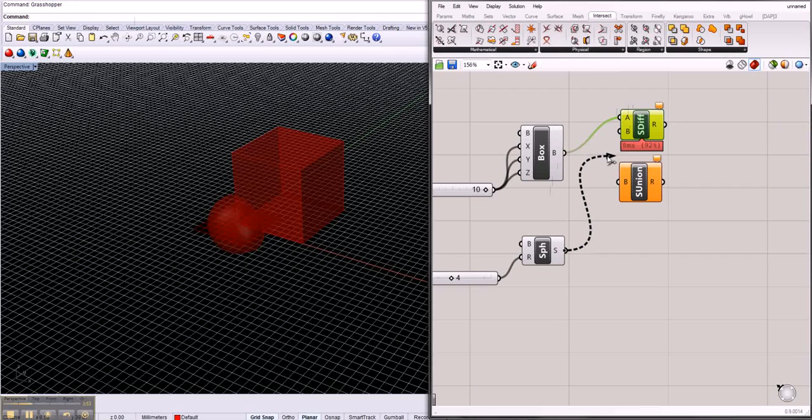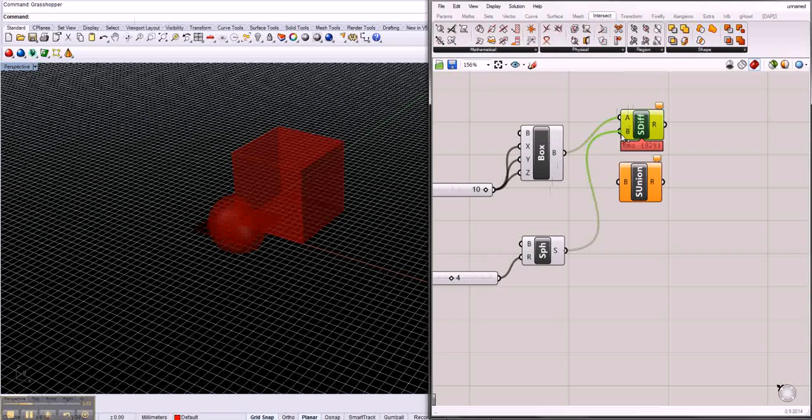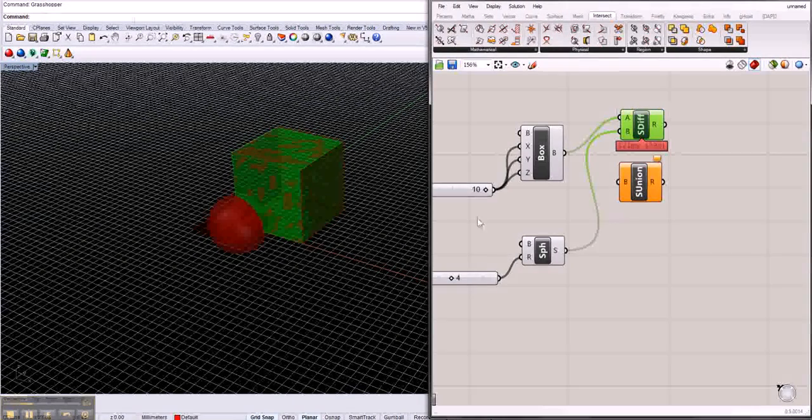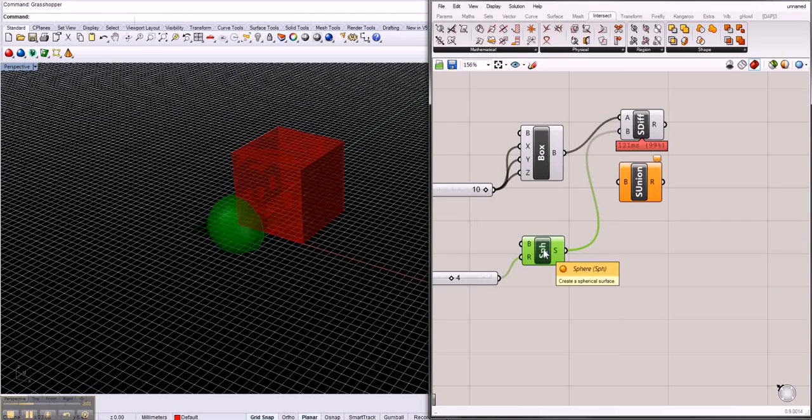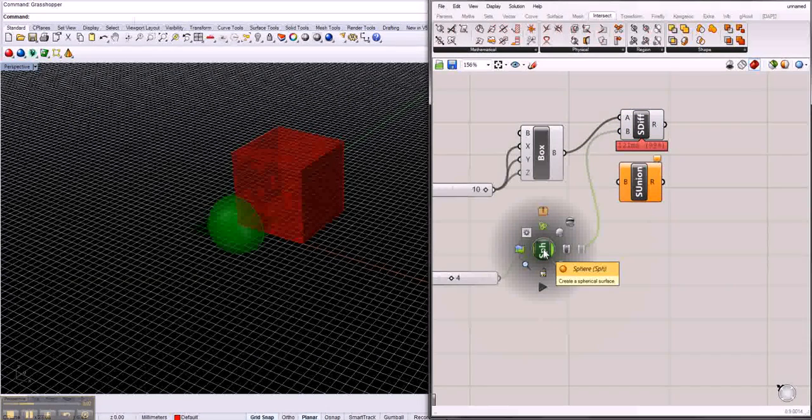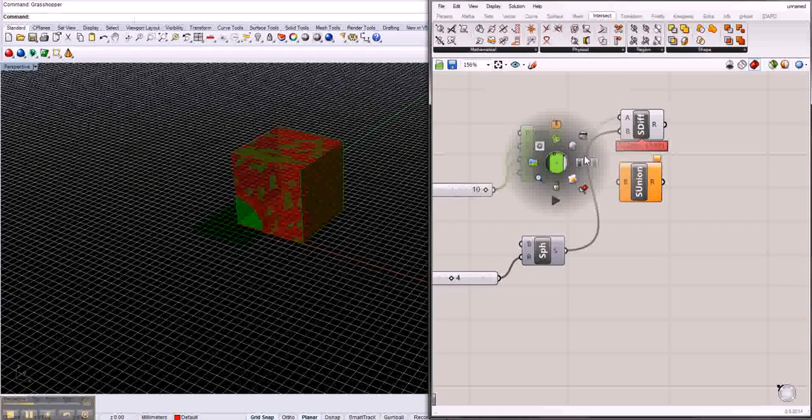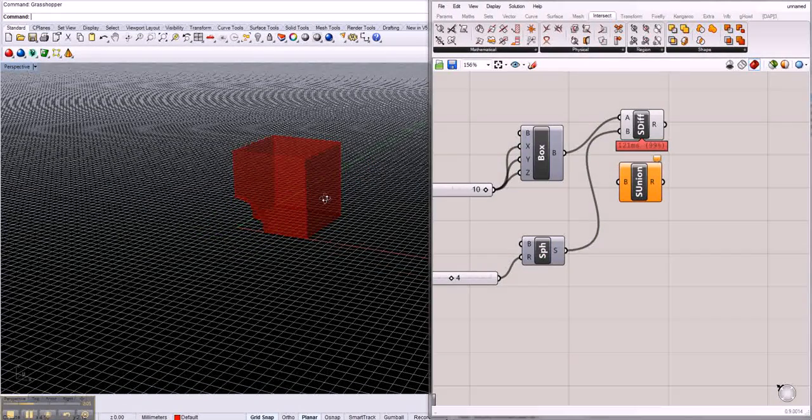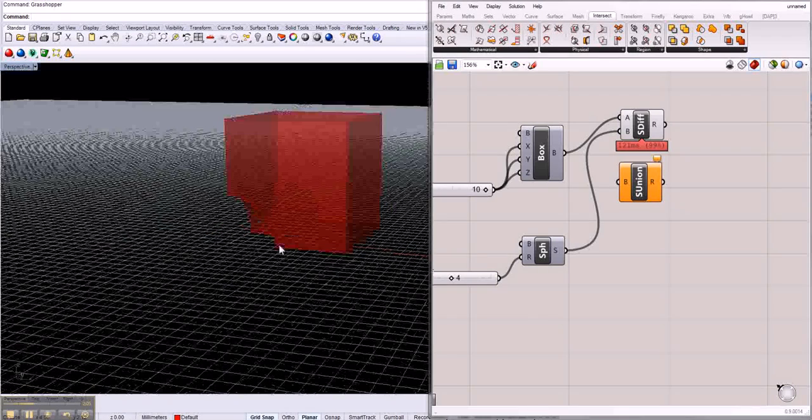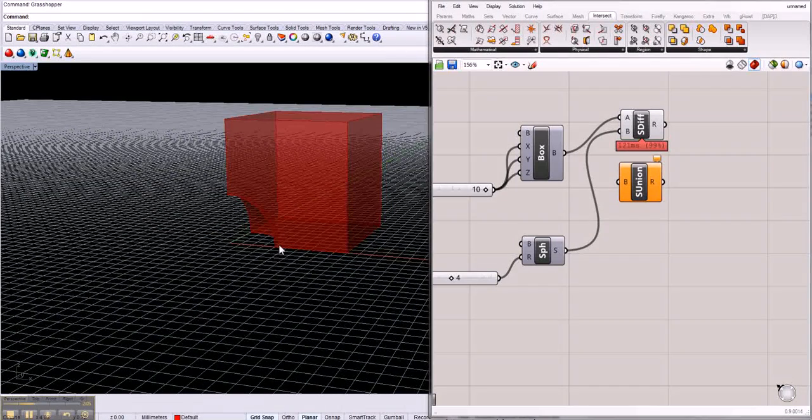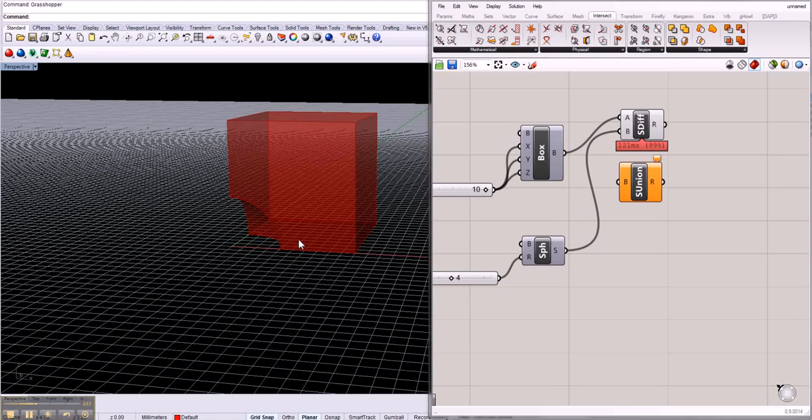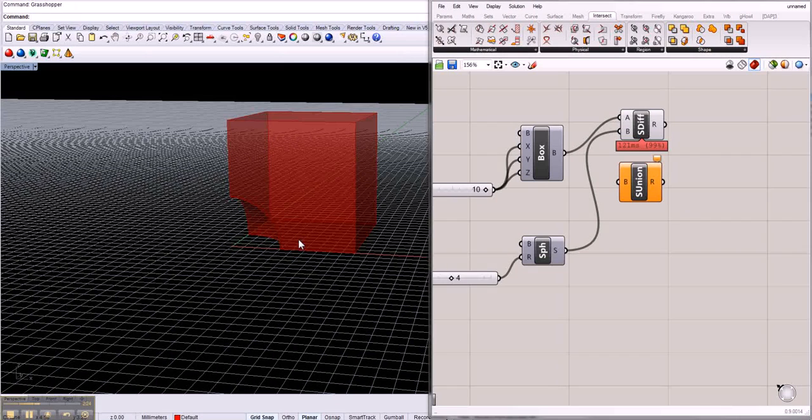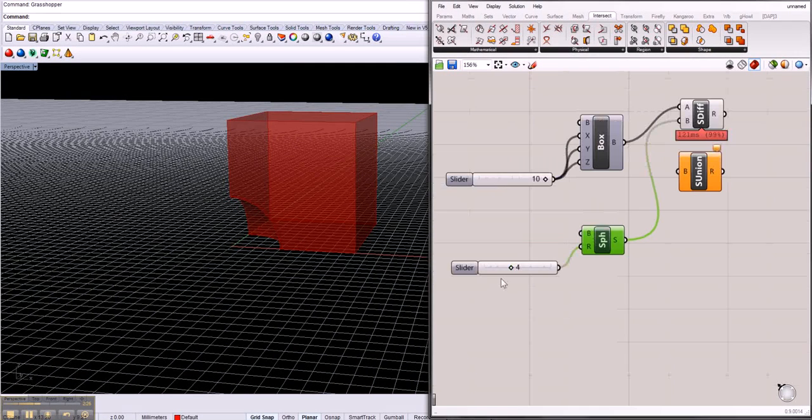Then we take the sphere and the sphere should cut the form out of the box. We disable the preview, voila, and as you can see there we go. The sphere cut the mass, the solid out of the box where it was cut with each other.